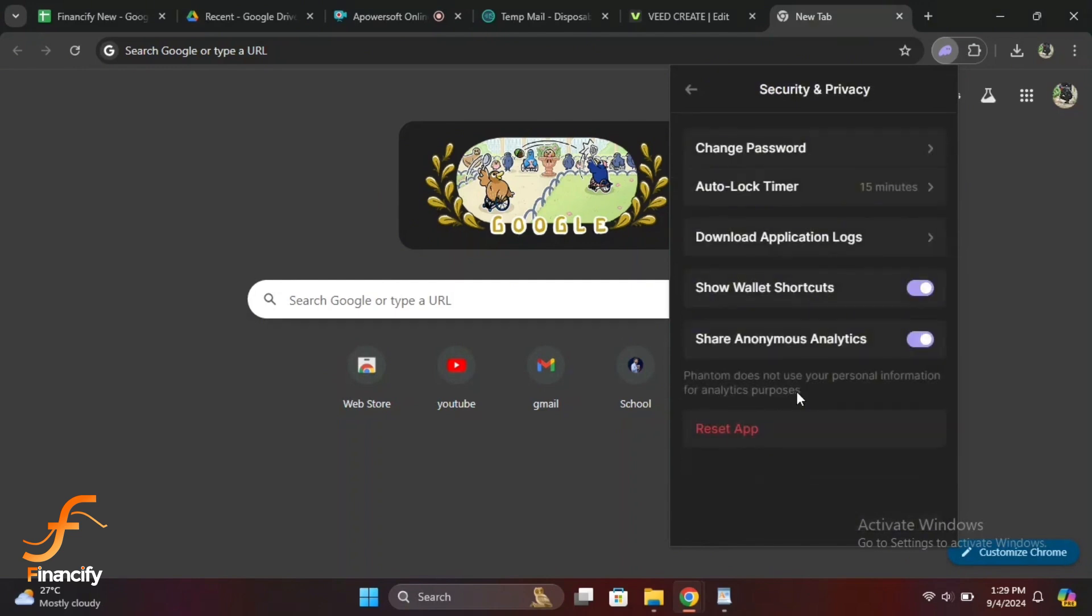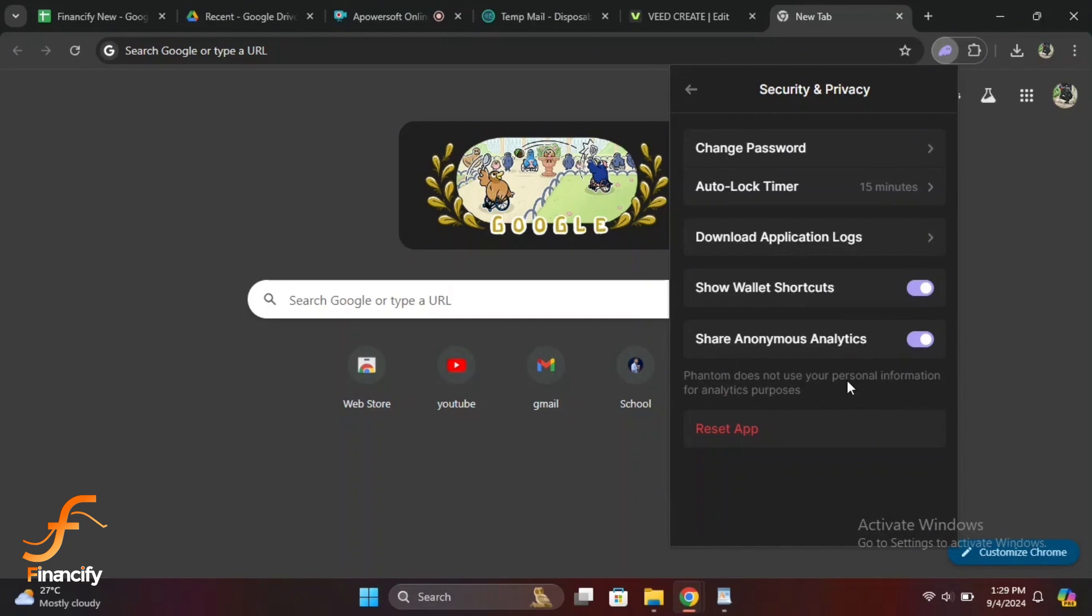Under the Security and Privacy section or Manage Account section, you will find an option that says Reveal Secret Recovery Phrase. Go ahead and click on that. For security reasons, Phantom will ask you to enter your wallet password before revealing your seed phrase. Enter your password and then click Next.